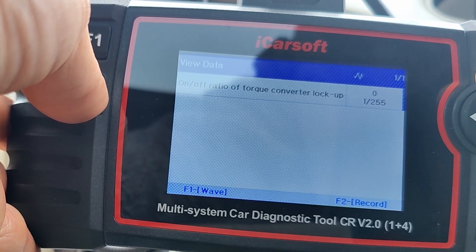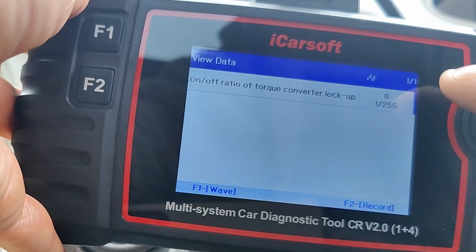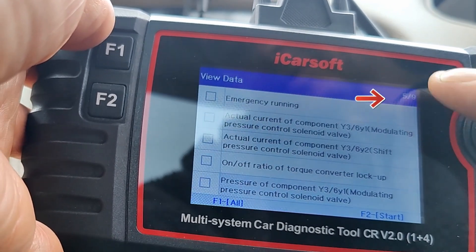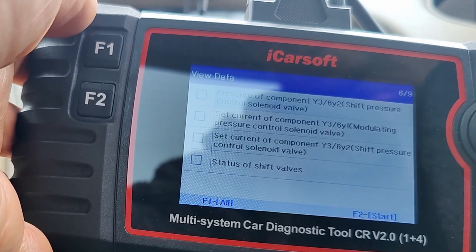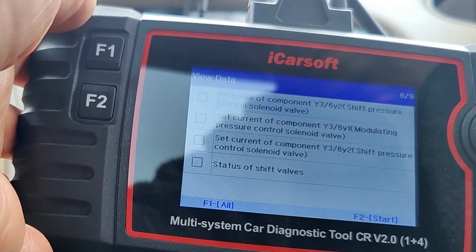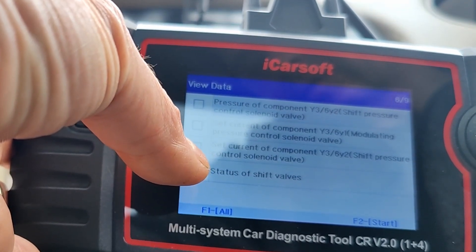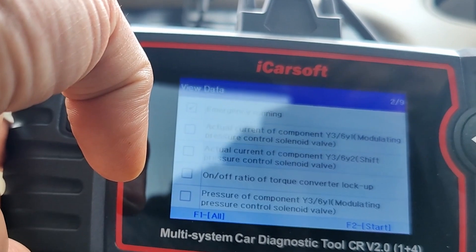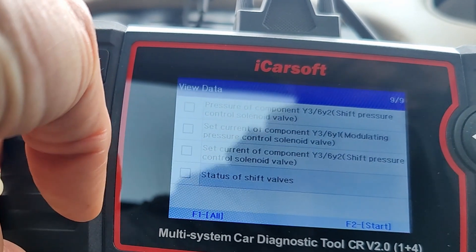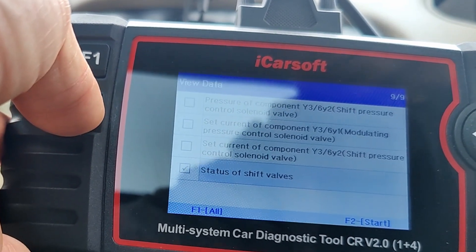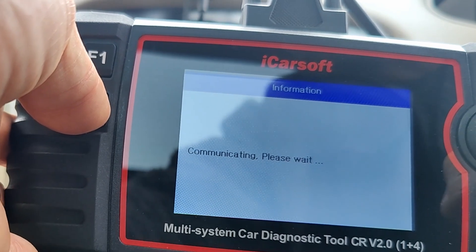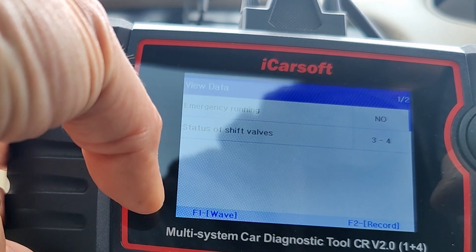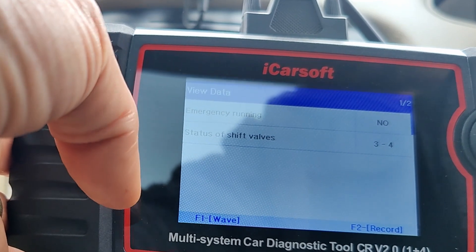The reading is zero to 255. Since I've got no error codes I'm not going to go any deeper than that. Let's keep going down — we're at five of nine, so there are four more items to see. There's also solenoid valve set of current components and status of shift values — let's go to that one. Select it, press F2 to start. Emergency running: no. State of the shift values: three to four. Interesting. Let's go back.